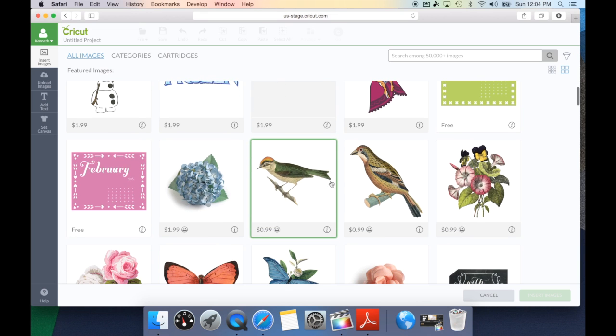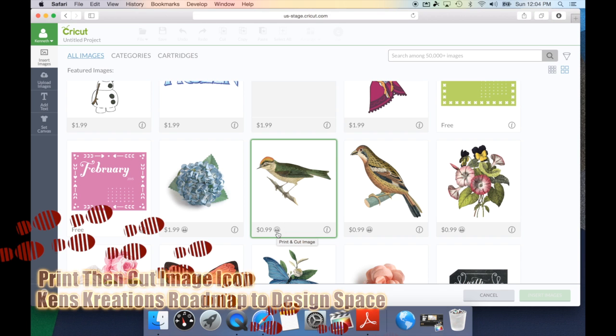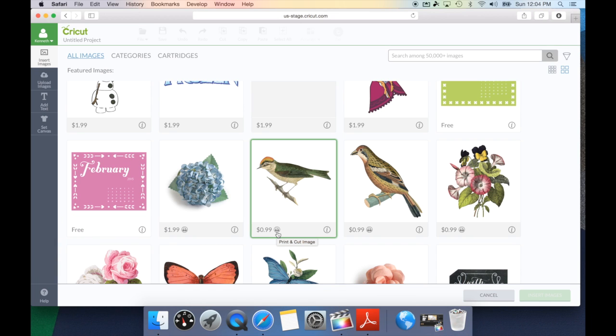Another feature on the information tab is a little printer icon. This will let you know if this is a print and cut image, and this process will require you to print the image on your home computer and then cut it on your Cricut Explorer.